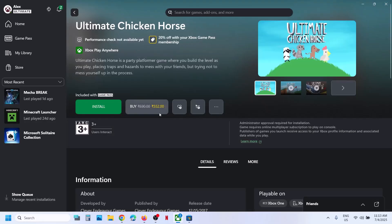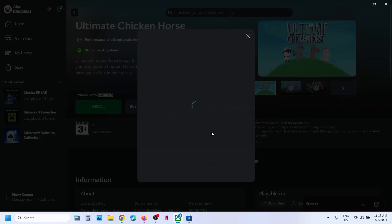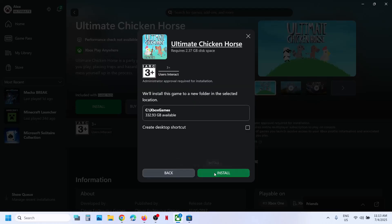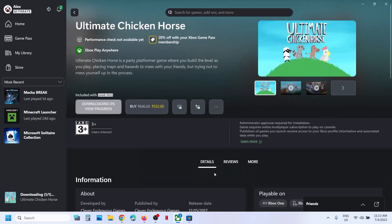One of the steps shown in this video should help you to install the game successfully from the Xbox app or Microsoft Store on your Windows computer. Thank you so much for your time — please like this video and subscribe to the channel.